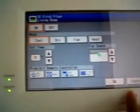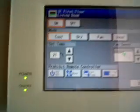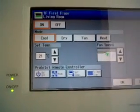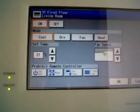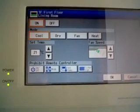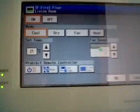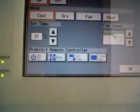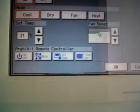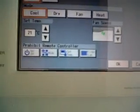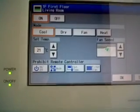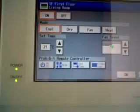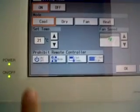And then you can select whatever you want to do with the unit. You can do on/off, you can set the mode to cool, dry, fan or heat. You can set the temperature and you can select the fan speed.